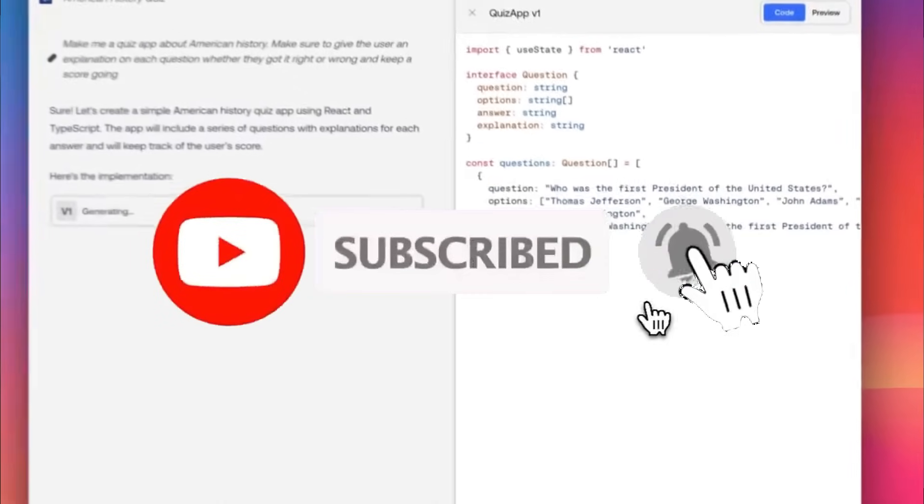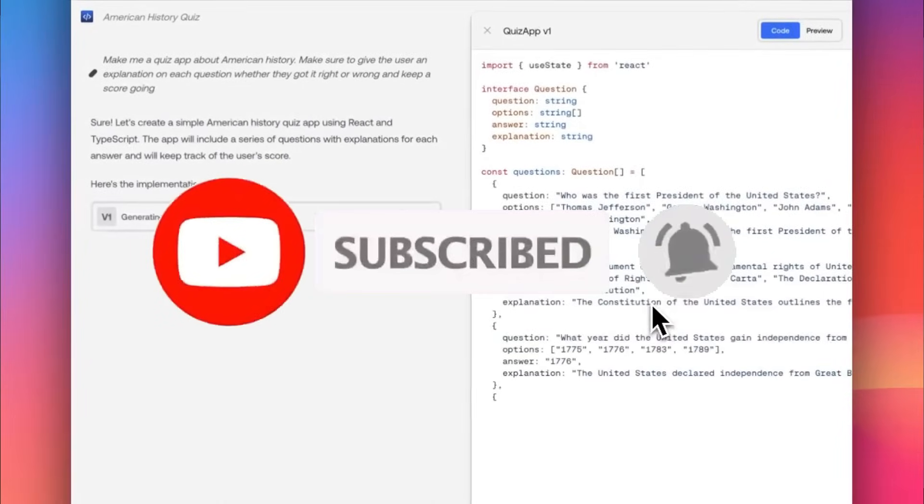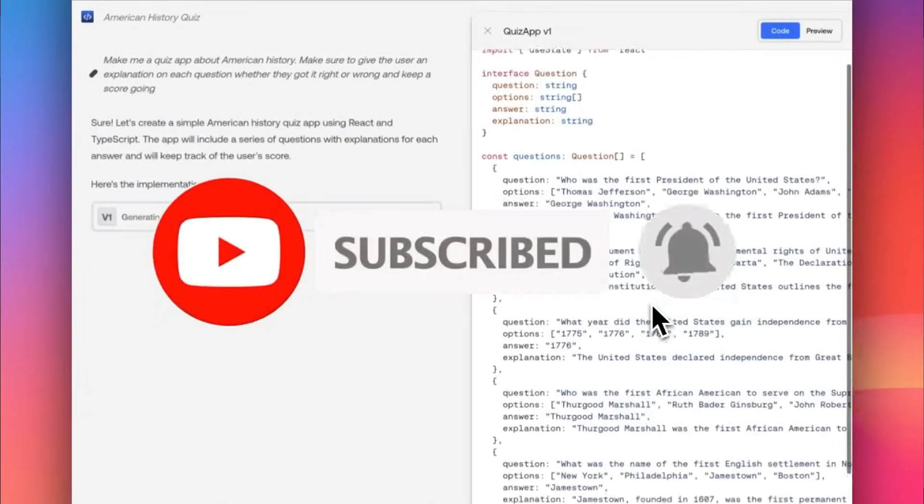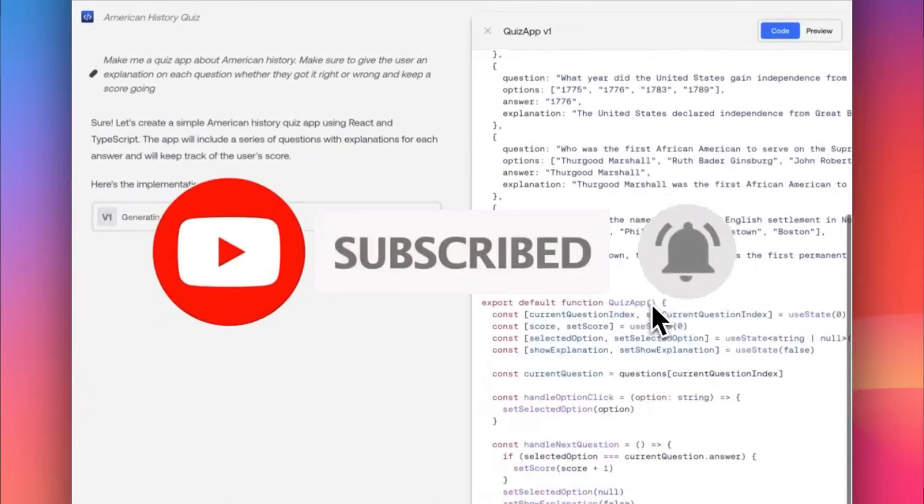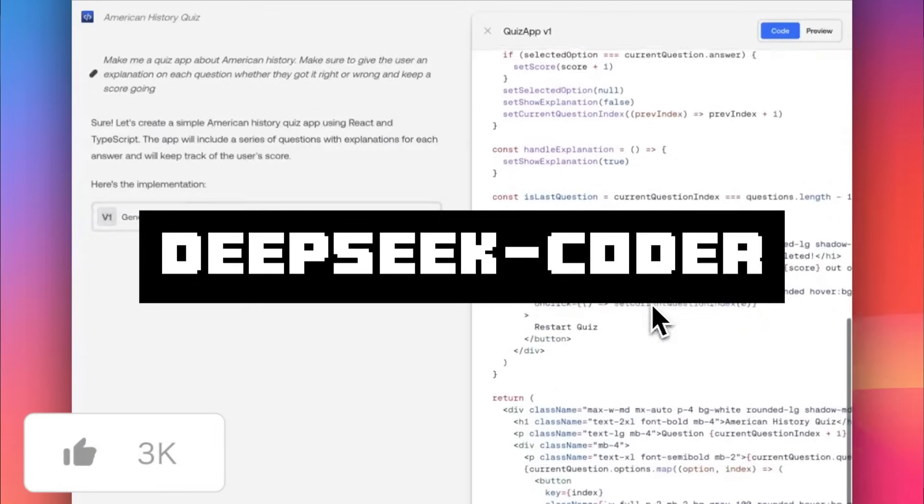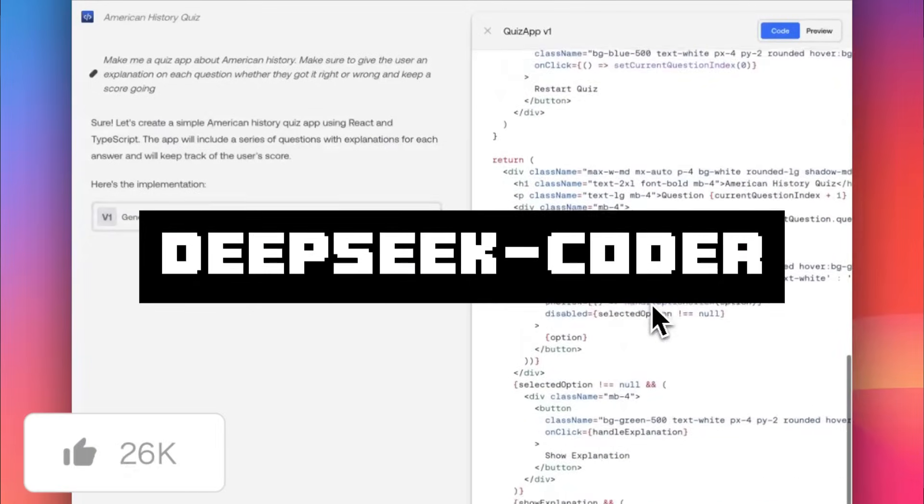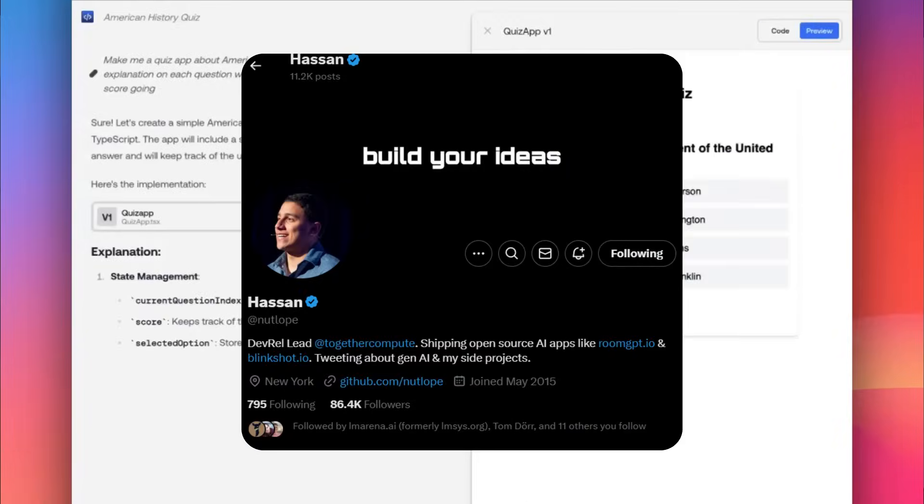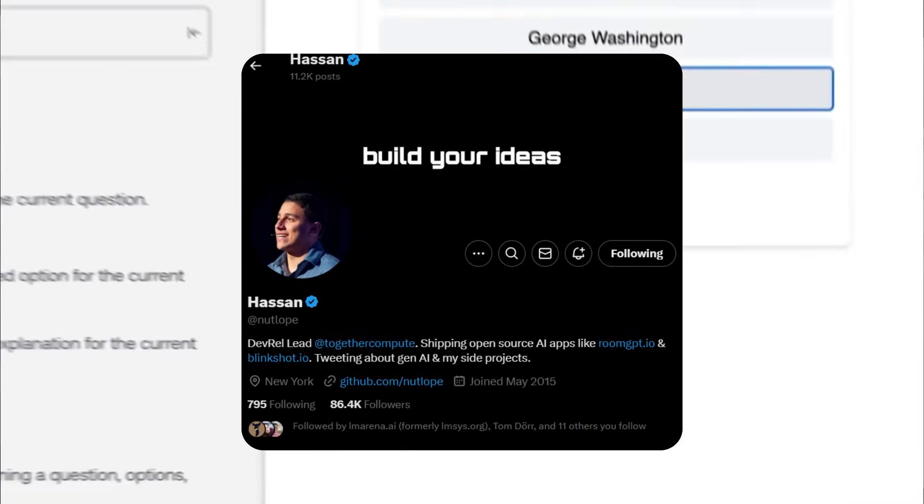Today, we're diving into another impressive large language model coder called DeepSea Coder, developed by Hassan, the creator behind Llama Coder and Gemini Coder.